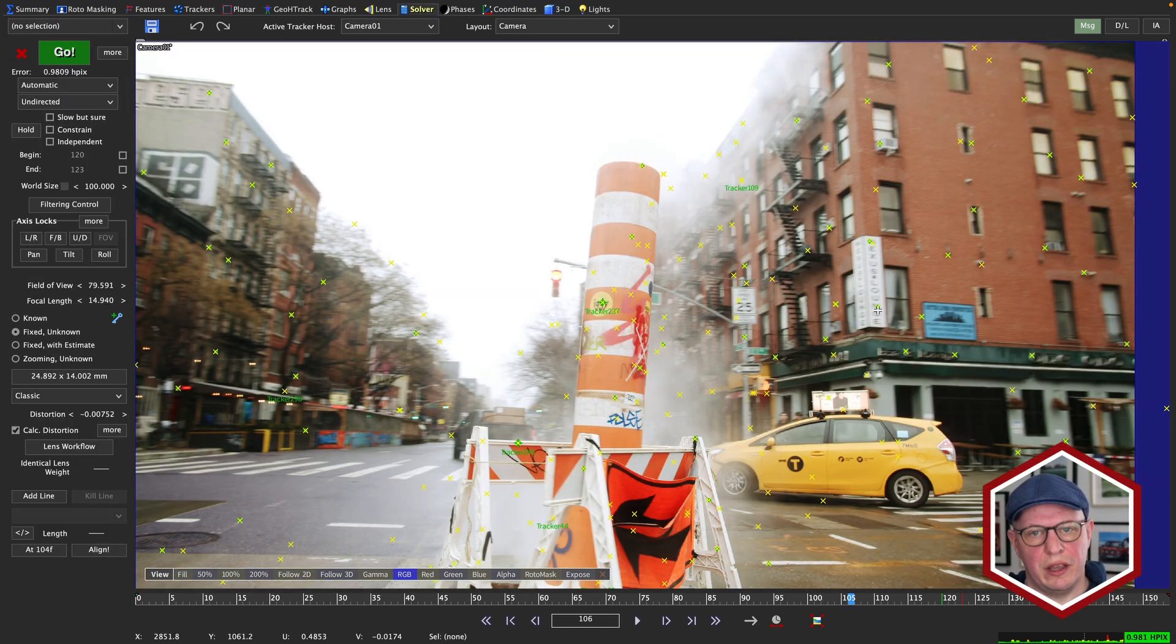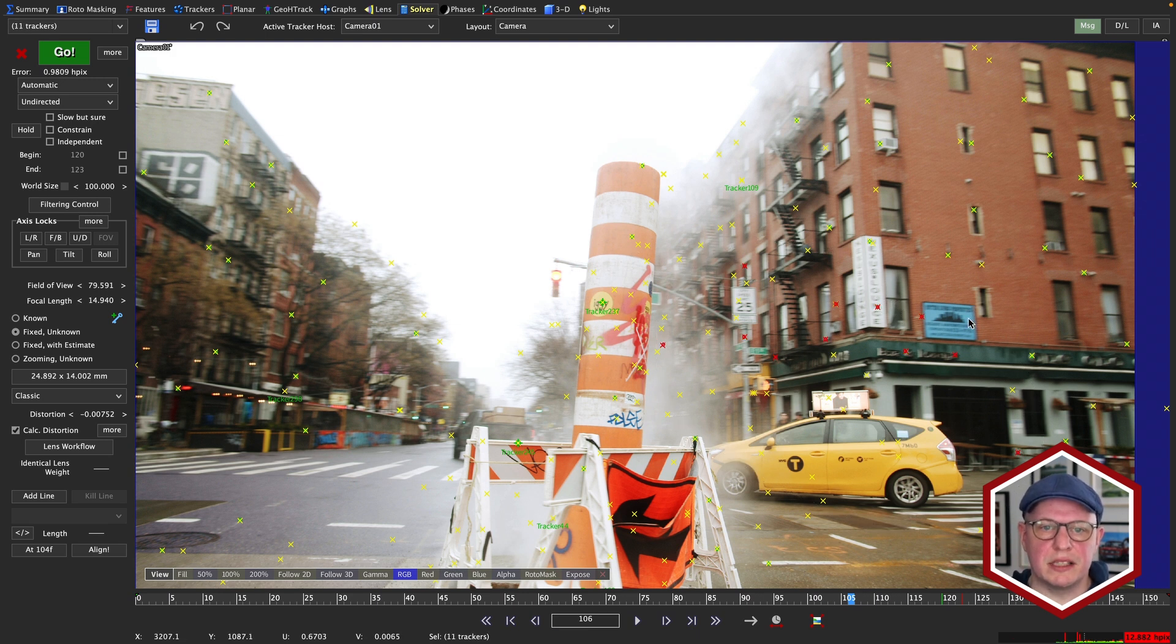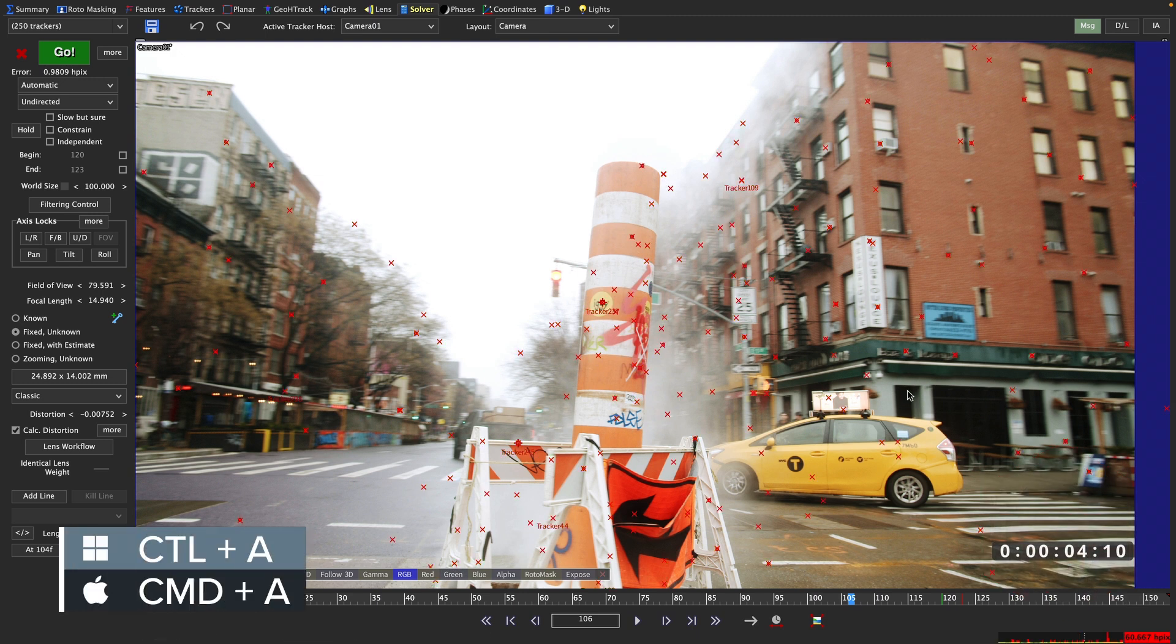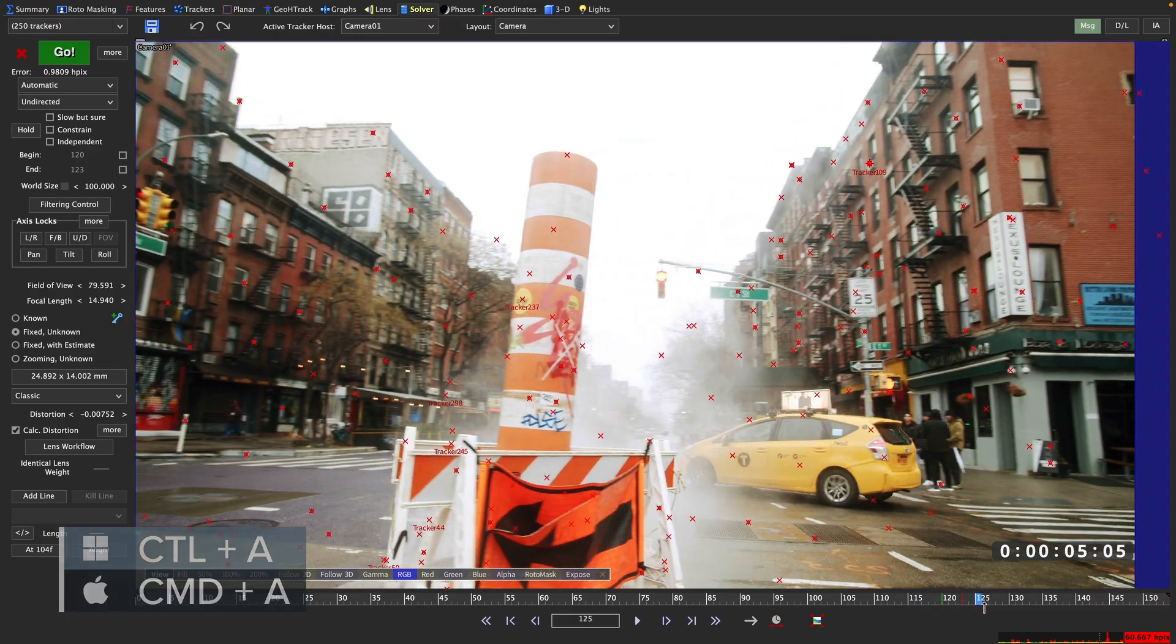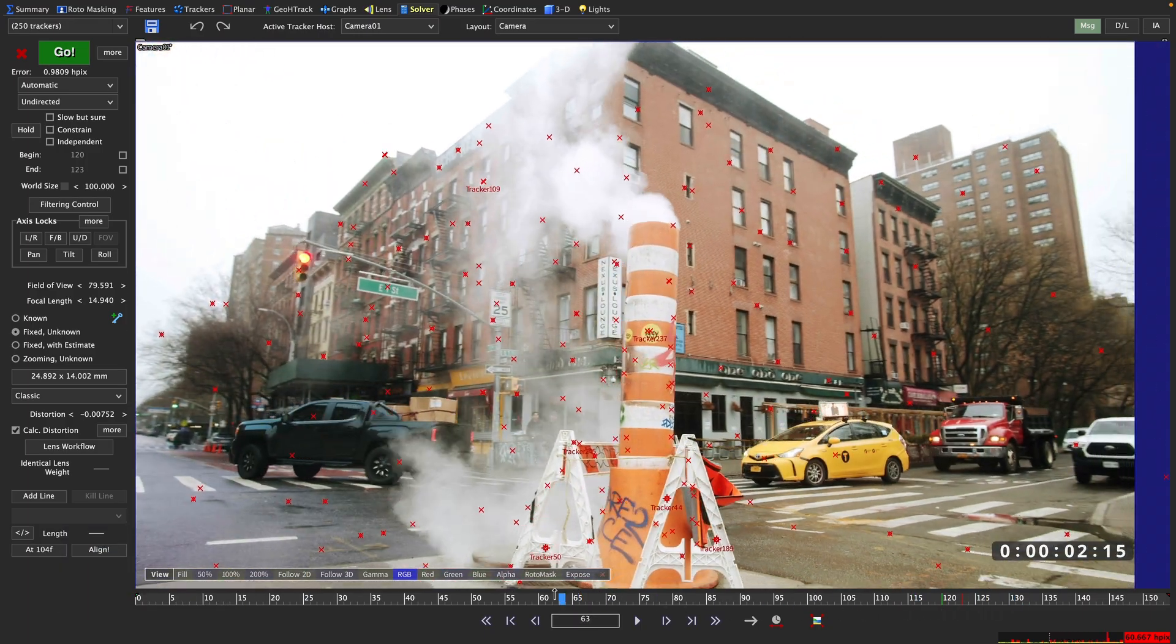By the way, you can also lasso select a bunch of trackers and see the maximum error of those selected trackers. And if you select all of your trackers with a hotkey Command A if you are on a Mac or Control A if you are on a PC,